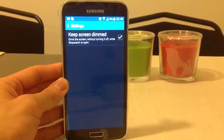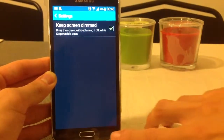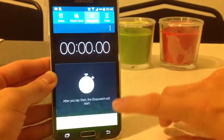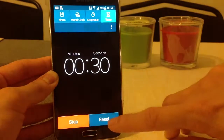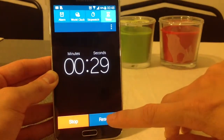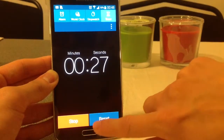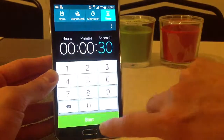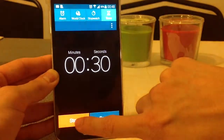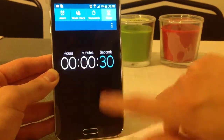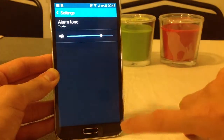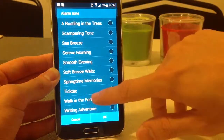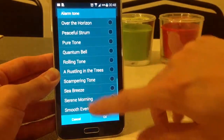Then I can use the timer. So I can click on start, reset, start, stop. I can even see the settings here — alarm tone — I can choose one of the alarm tones if I want.